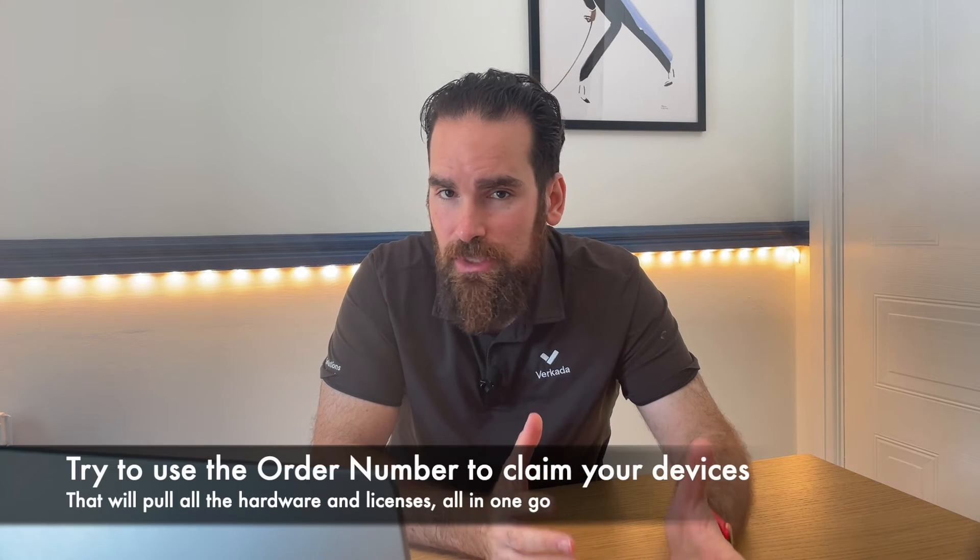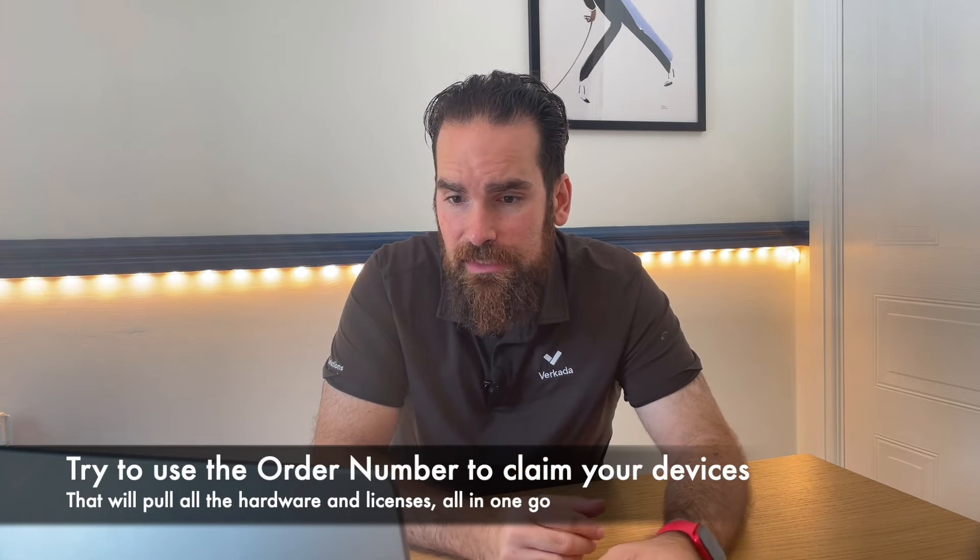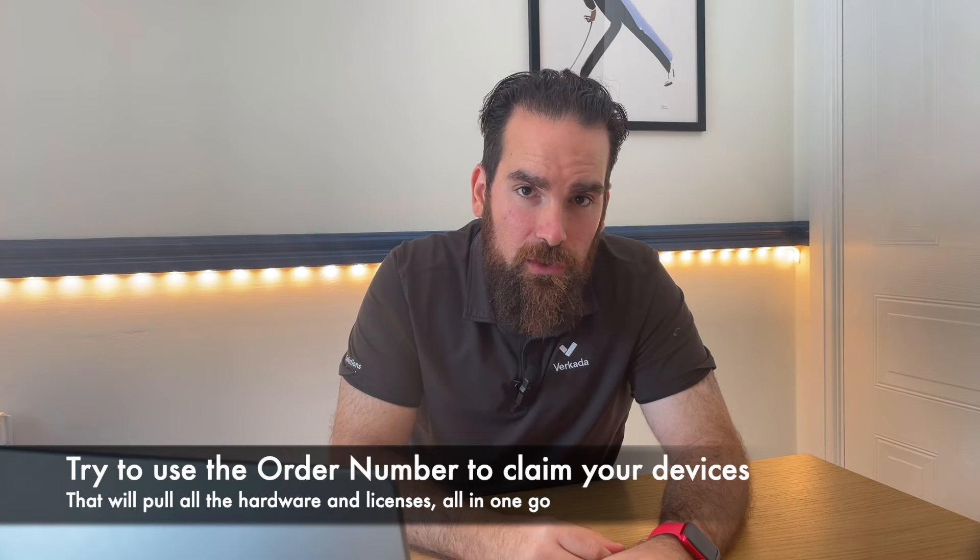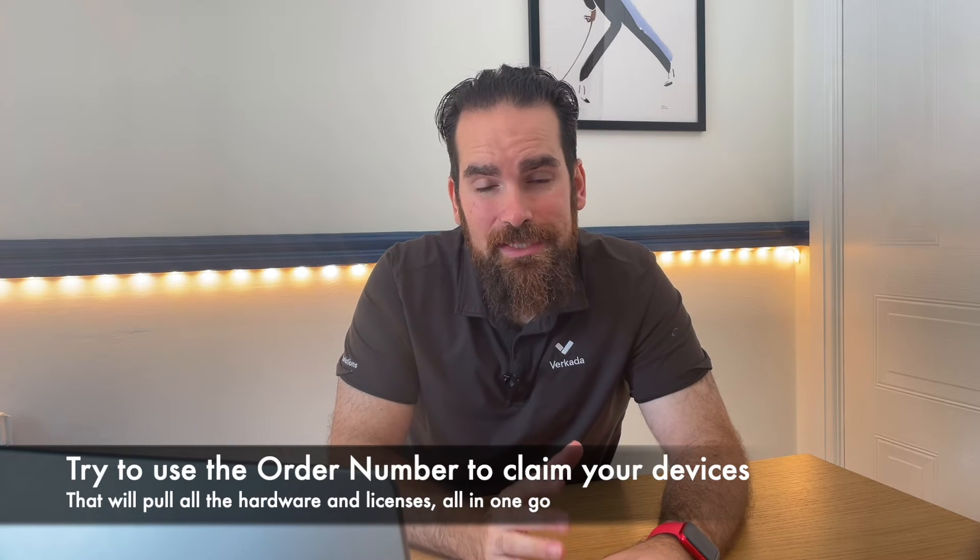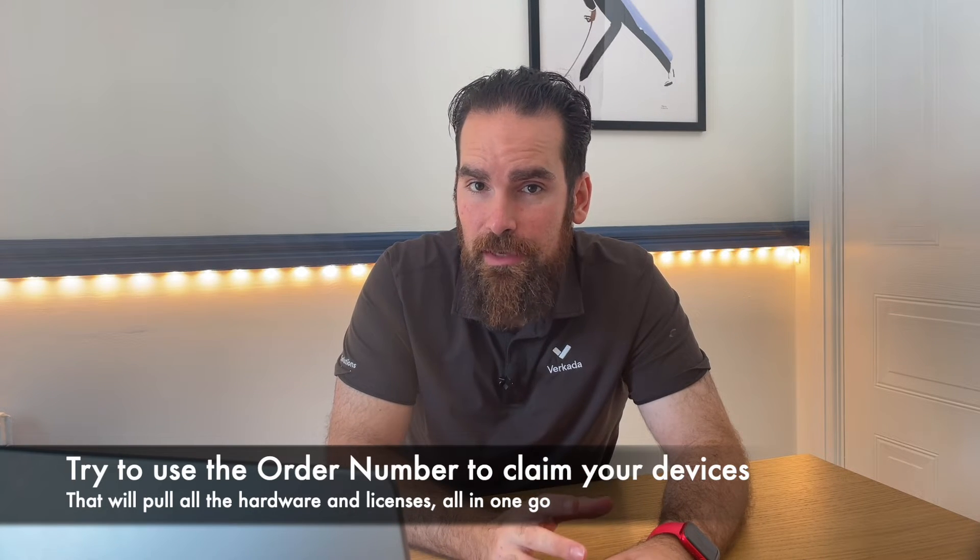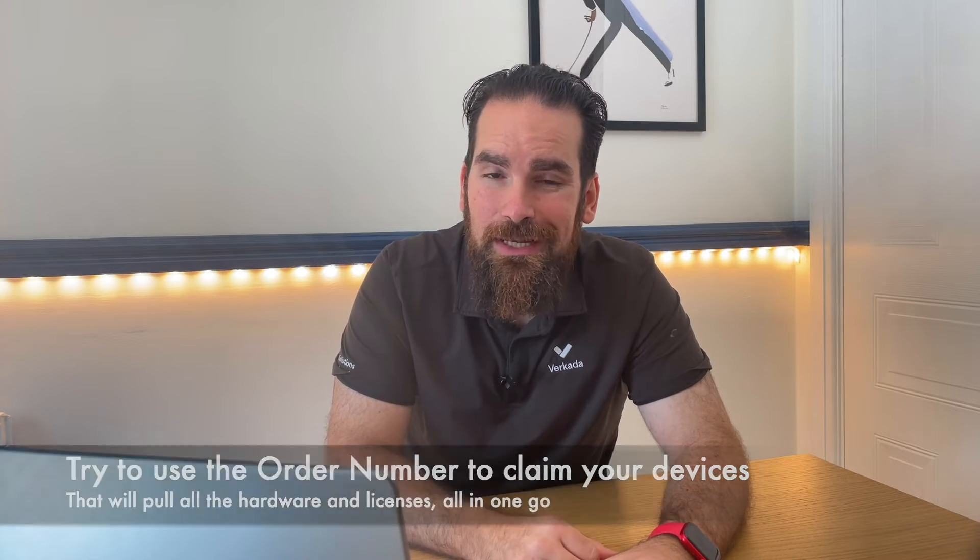I'm gonna be using the serial number here. You can just copy it from the controller itself—there is a sticker there, there is also a QR code, so if you want to use your camera you can do so. The serial number is also present on the box, but to be honest, if you order multiple Verkada devices, you're better off just putting the order number, because that will not only pull all the serial numbers, but also the licenses associated to it.